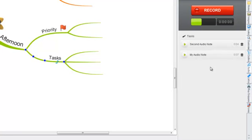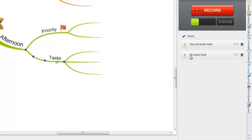You can play back your audio notes by selecting the play buttons or delete the audio note by selecting the trash can icon.